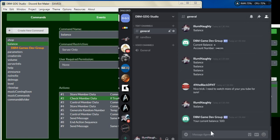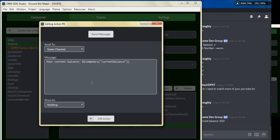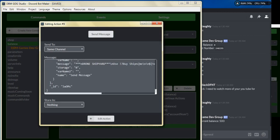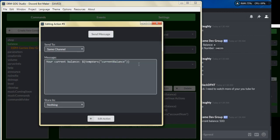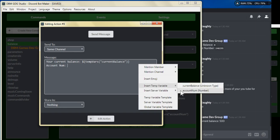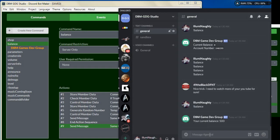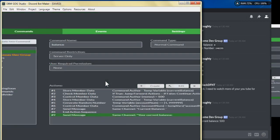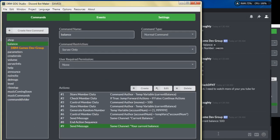The bot said 'your current balance 500' — the current balance is 500. Another thing we can do is add that account number to this message as well. Let's name it 'balance,' save it.